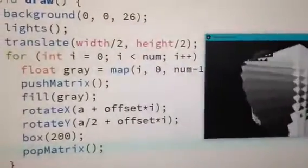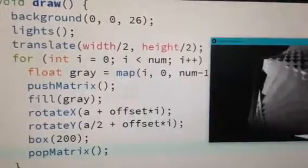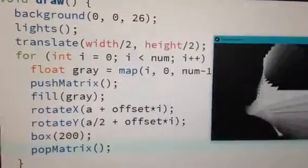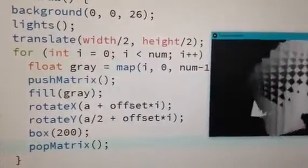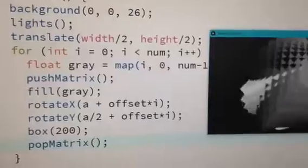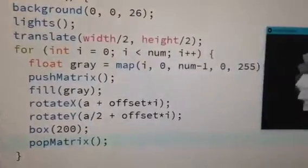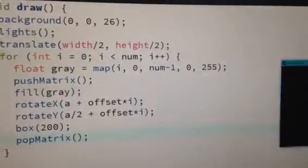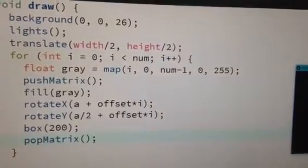And what is an offset variable? So here's offset. What does that mean? This is pi divided by 24. Oh now I see, that's the offset between each box.